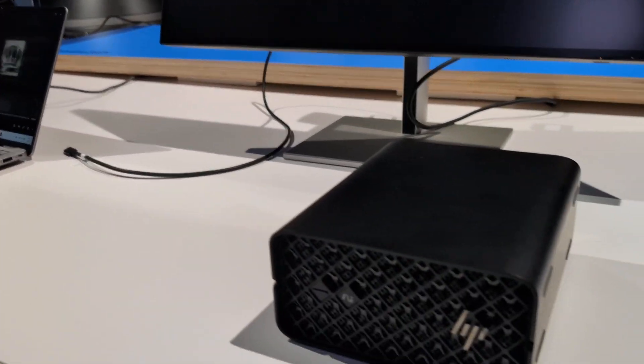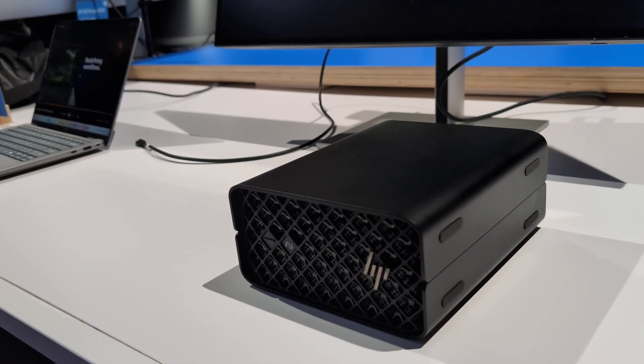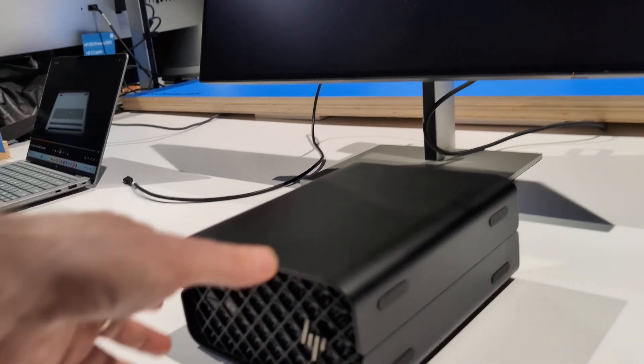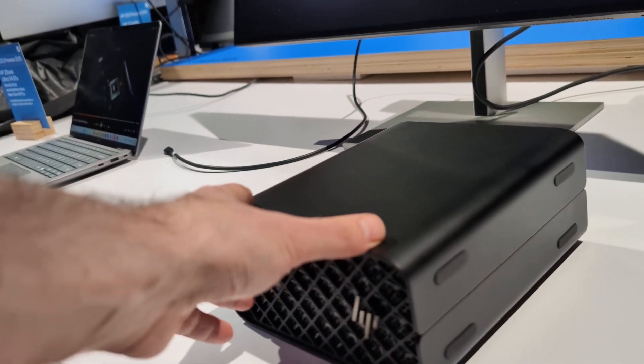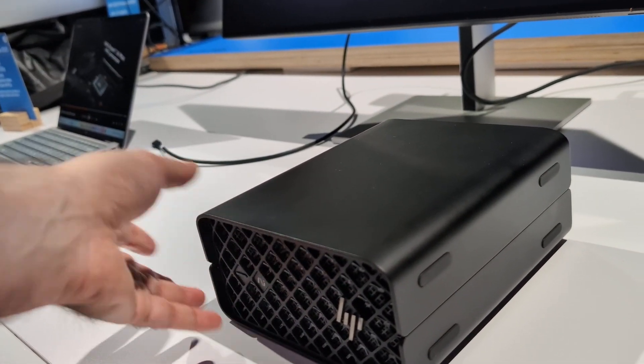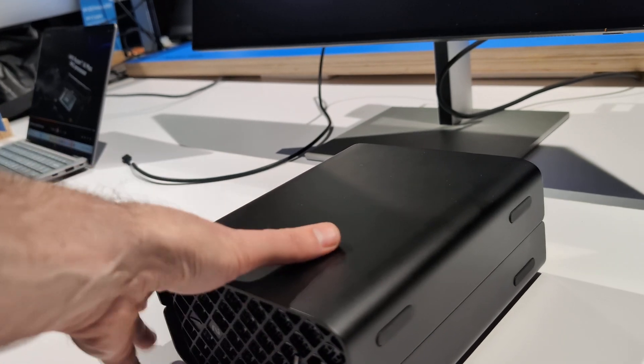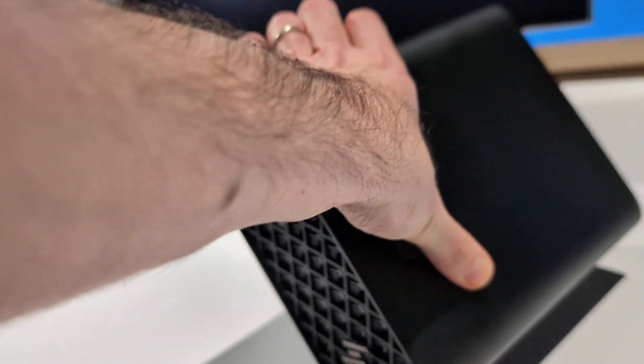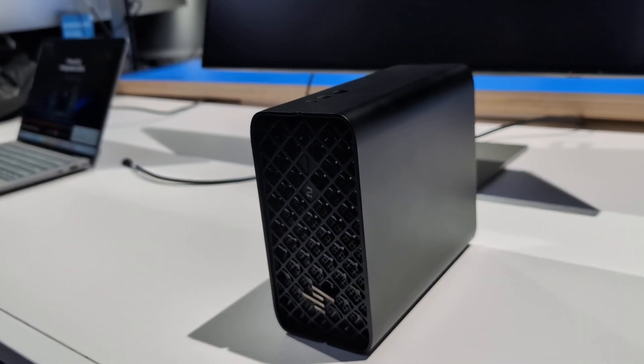When we're looking over here at the Mini G1A, the Z2 Mini G1A, it is substantially heavier. It's kind of hard to lift. But it also is one that can be positioned in multiple formats, so you can put it on its side.